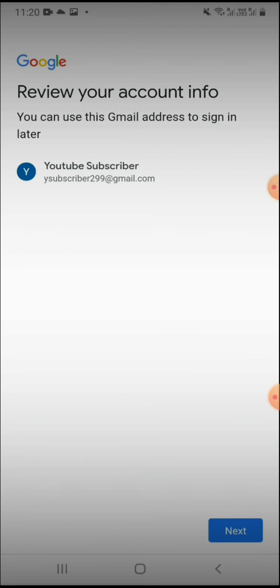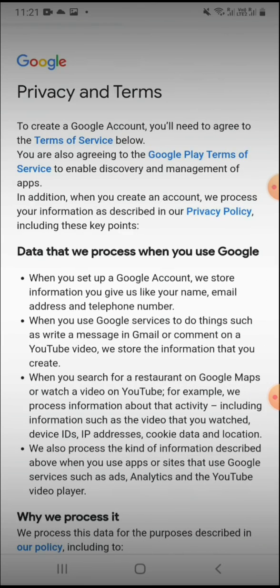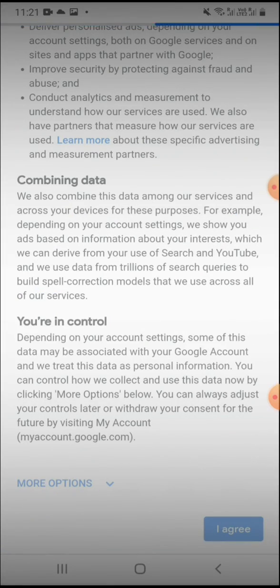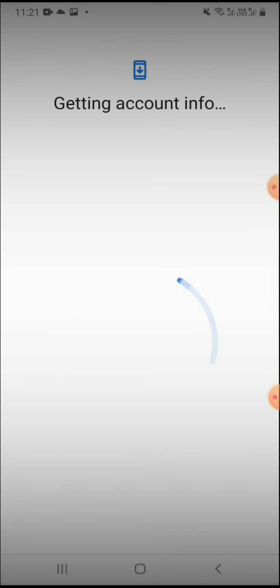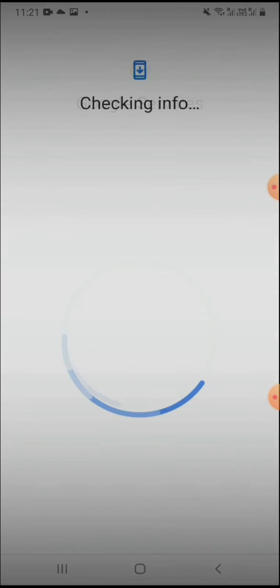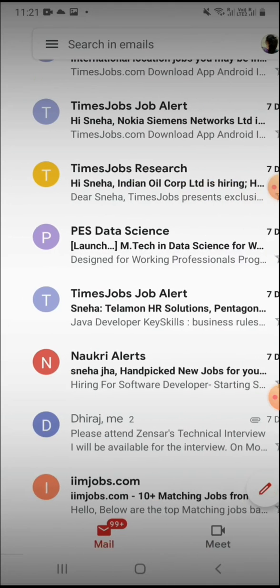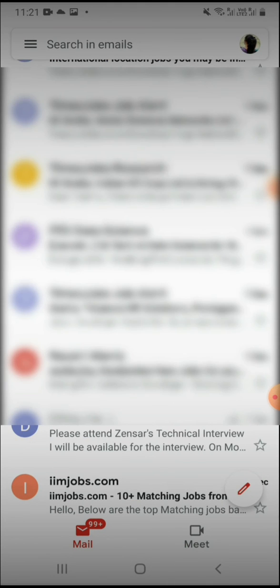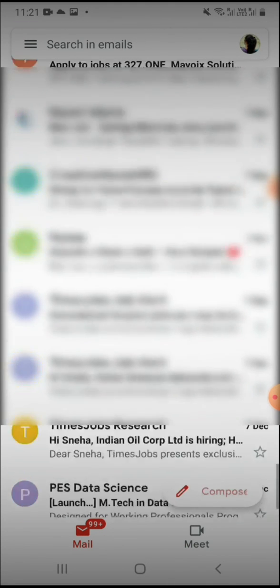And you are in. So your Gmail ID is ready. And I agree. So yeah, I have created your Gmail ID.